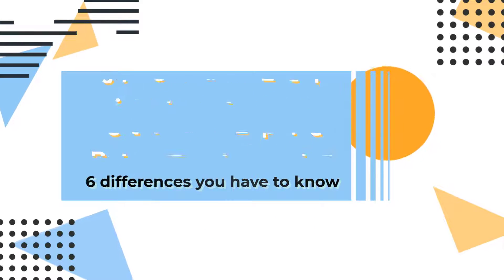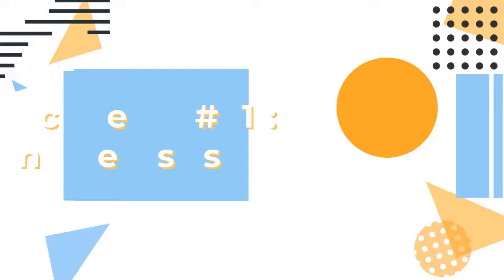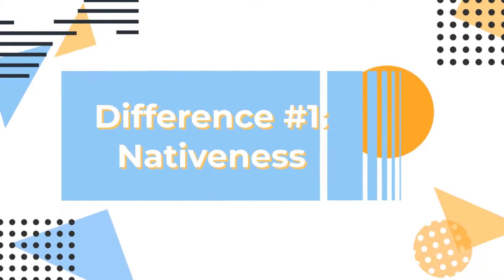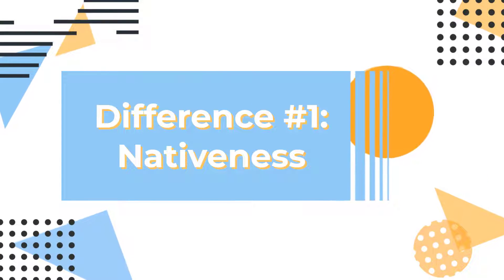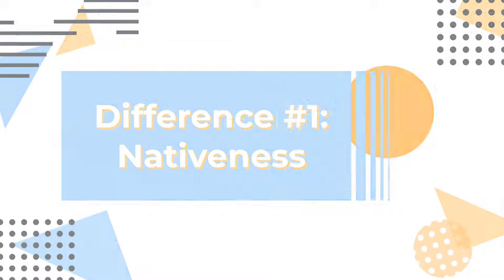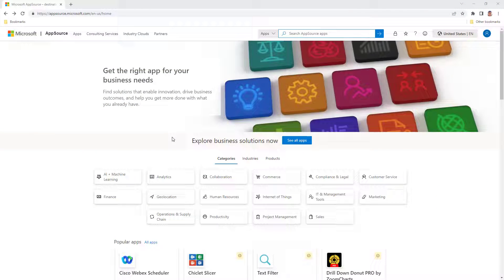Six differences you have to know. Let's start with the most basic difference.